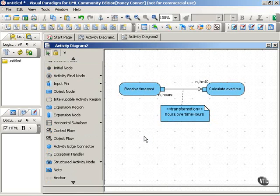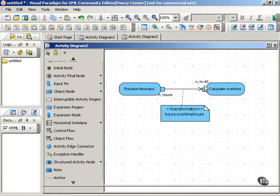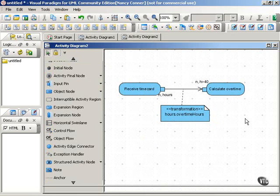We have a payroll processing process going on here. We have the action of receiving time card. The output of that action is the number of hours. For the calculate overtime action, it requires only part of this output. It needs to know the hours over 40 in order to calculate overtime.